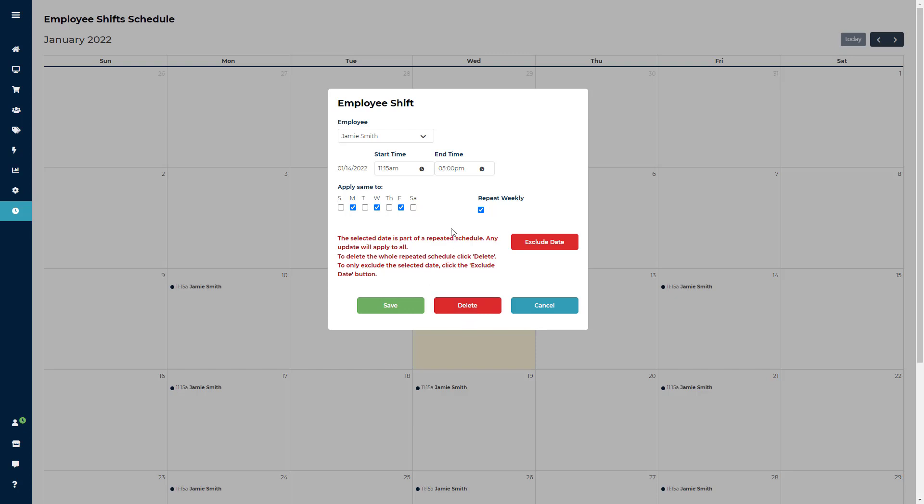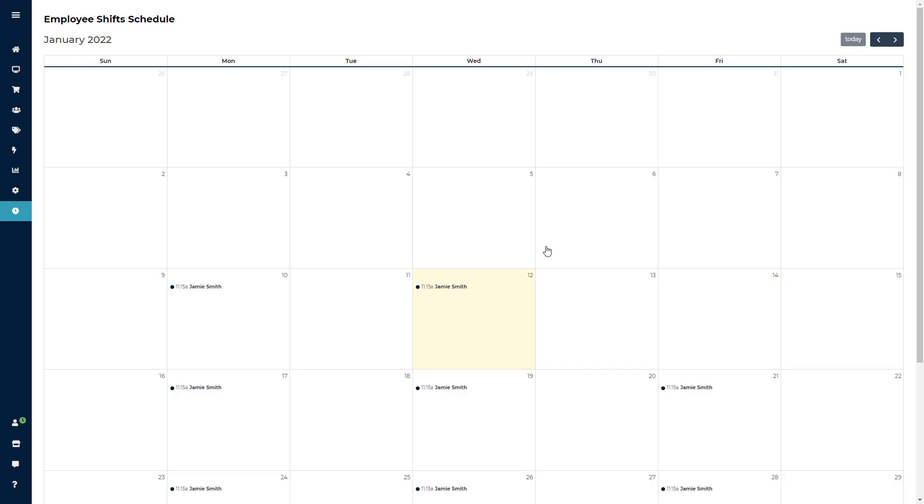If you just need to delete that day's shift, then click exclude data.